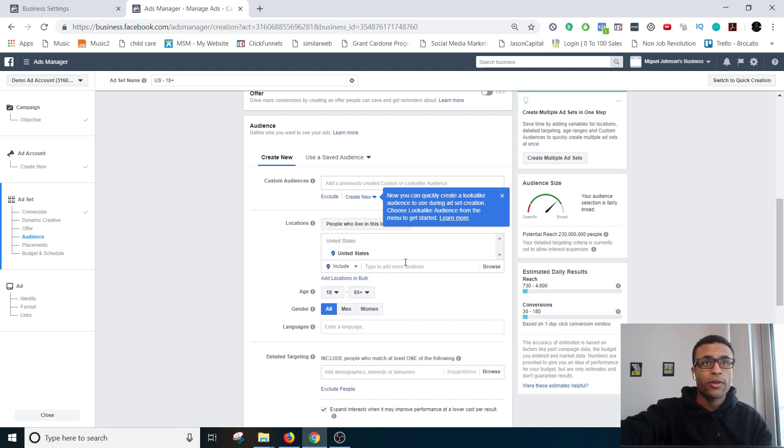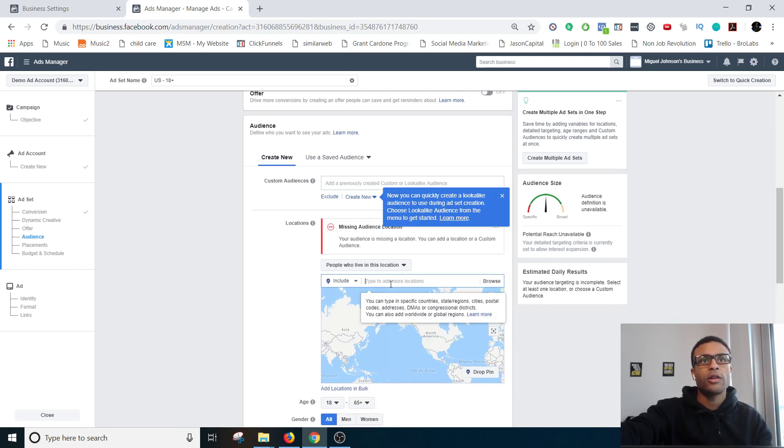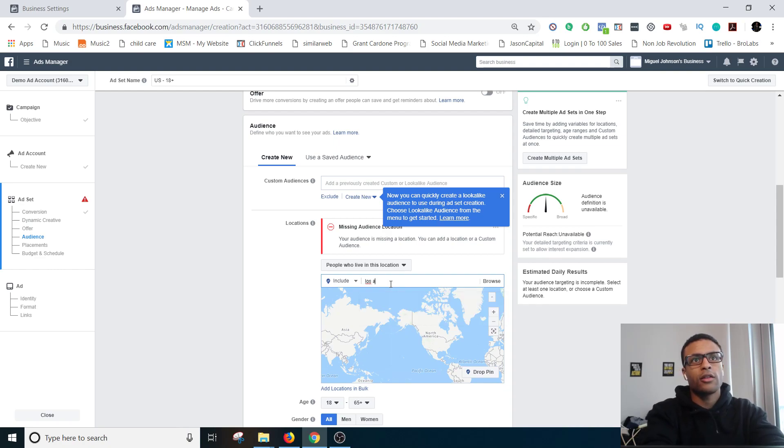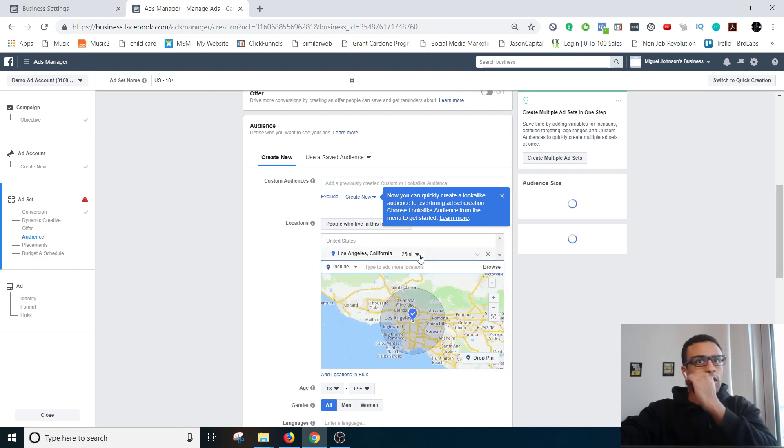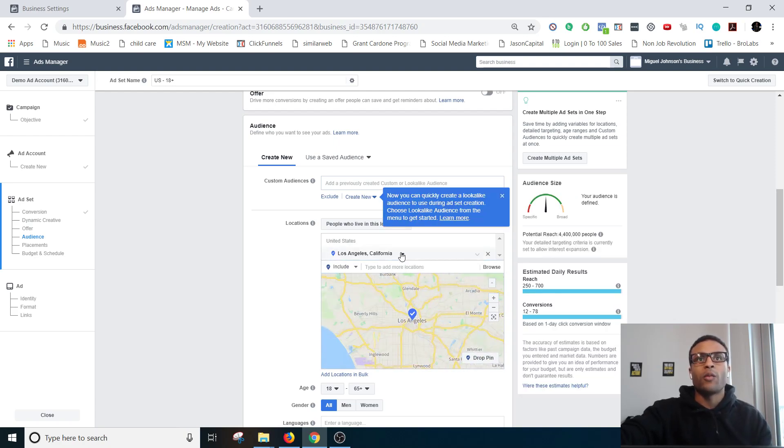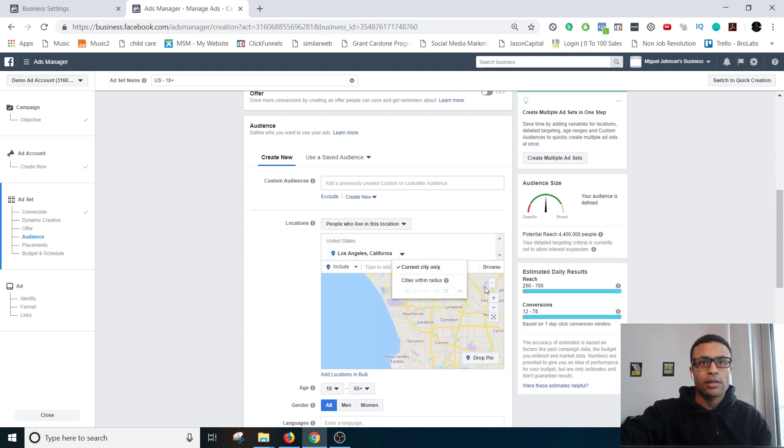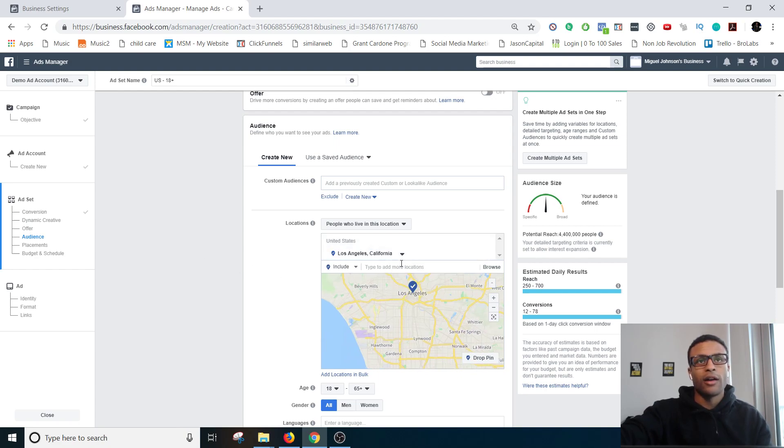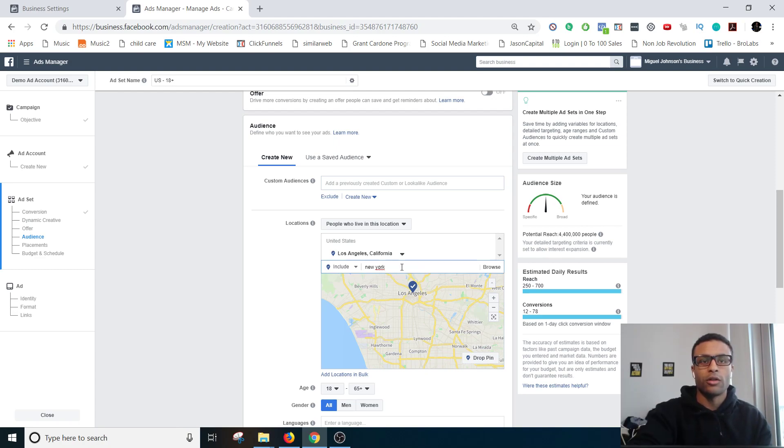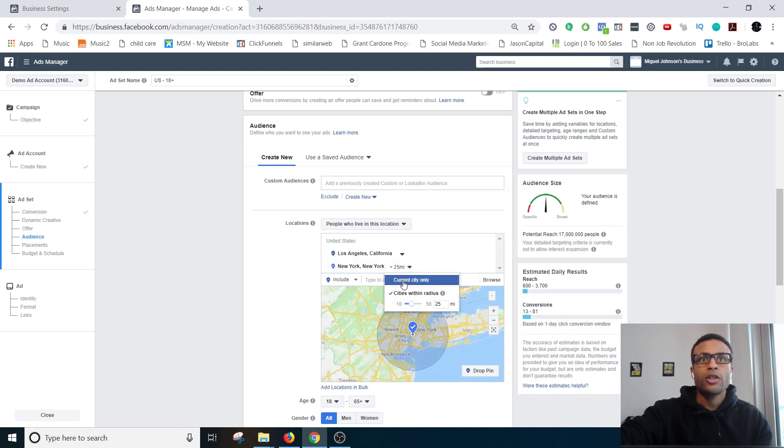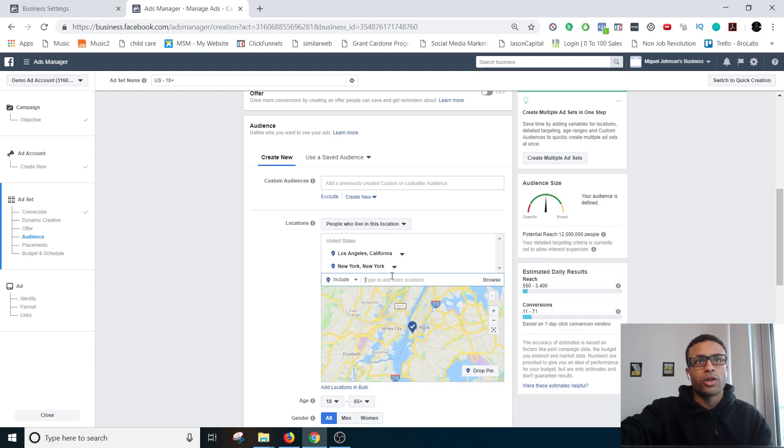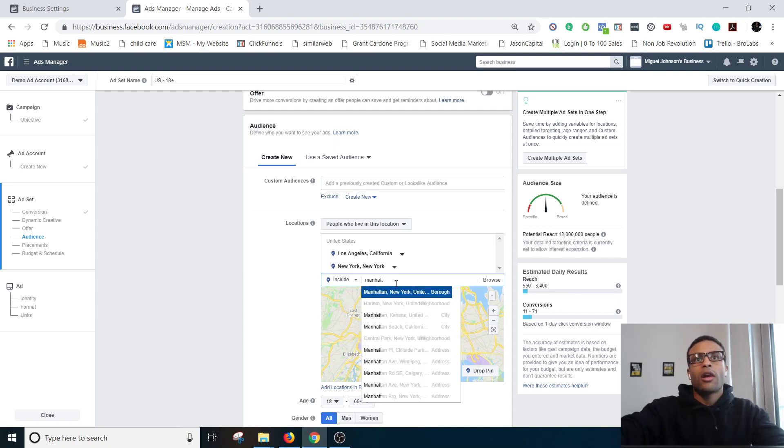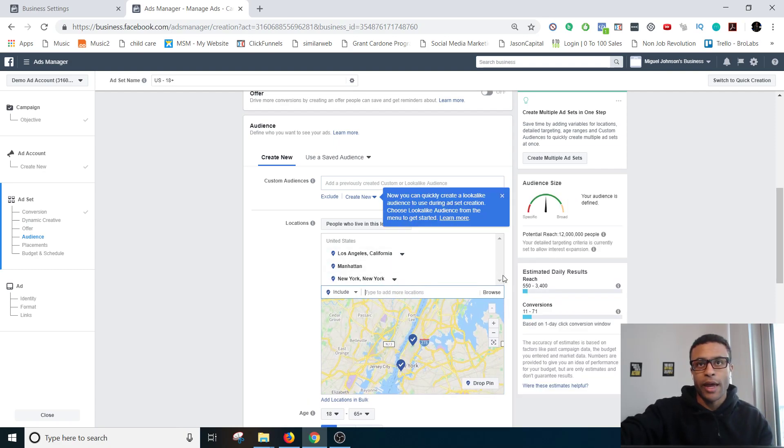And then you can literally pick any parts of the world. Keep in mind where Facebook is actually allowed, Facebook isn't allowed in certain places. But you can literally put like down to the city, Los Angeles, California. And now when I said it's a current city only that means it's literally going to be everyone who lives in the Los Angeles area. You can pick multiple cities. You can even go down to the very specifics. So it can even be as specific as just Manhattan versus all of New York.